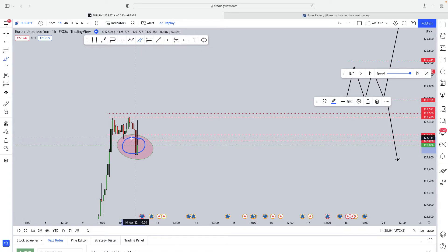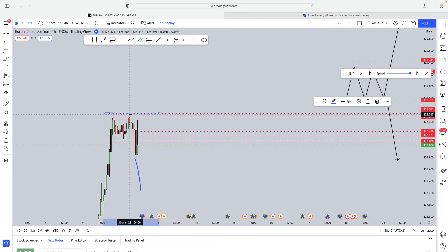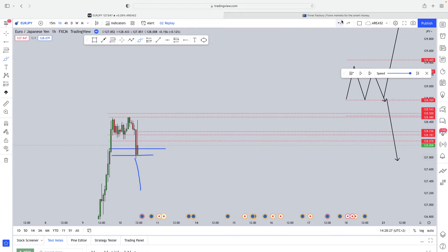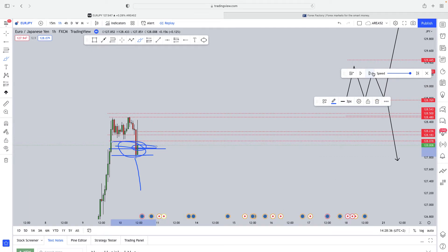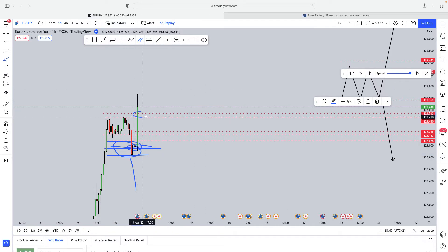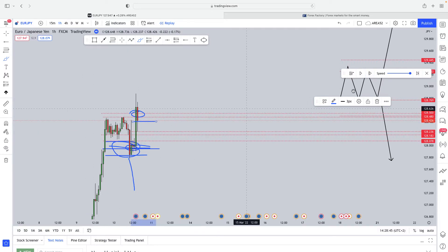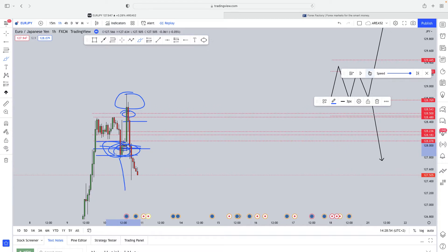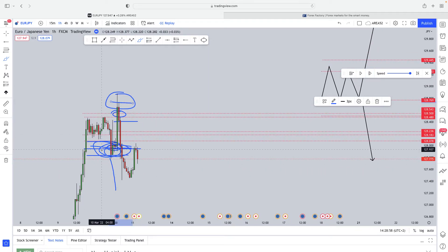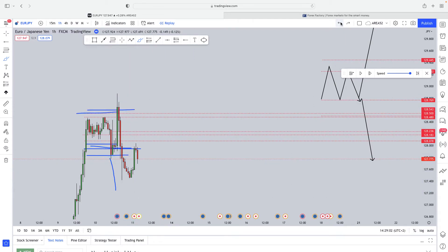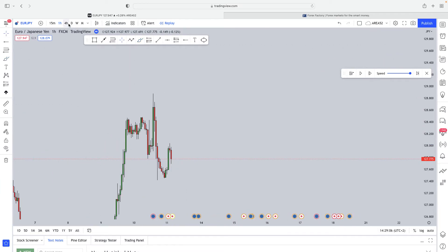They've grabbed millions in liquidity from every retail trader with a sell stop. But they're not done — they want to grab more stop losses. The news was negative for the Euro so the market has every right to go down, but that doesn't mean you should sell right away. They then go and hit the buy stops and activate those stop losses too. Once they've grabbed all that liquidity, they start moving the market in the direction it was initially supposed to go.